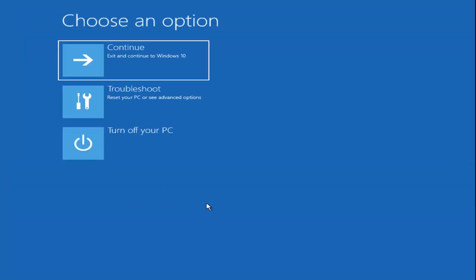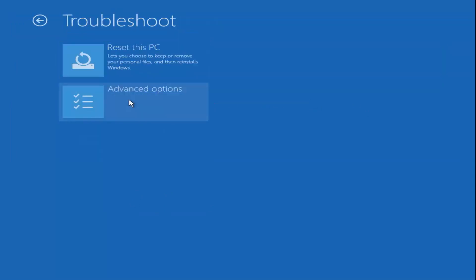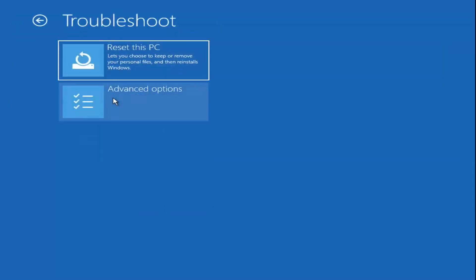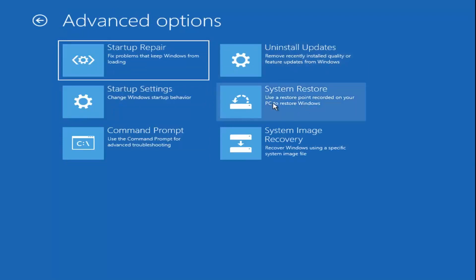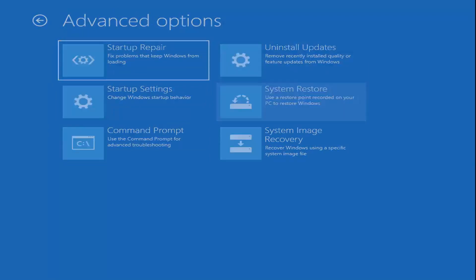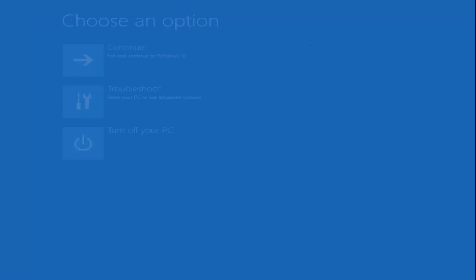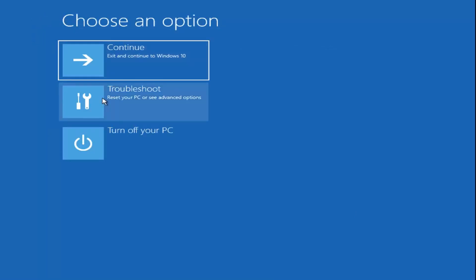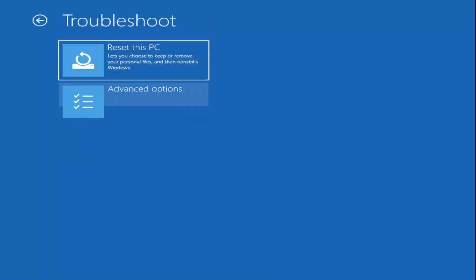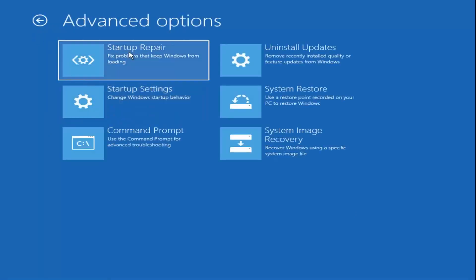Once you're done with that, you can close out of the command prompt. You can go back to troubleshoot and select other options as well, such as system restore if you have any restore points saved on your computer. There are also options for startup repair in there, so you can go ahead and try those as well.